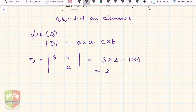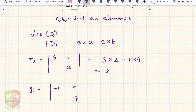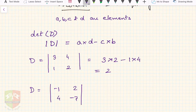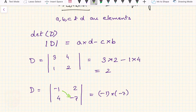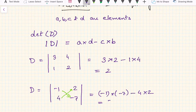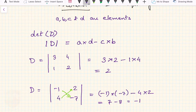Another example: let D equal the determinant with elements -1, -1, 2, and 4. The value is (-1)×4 minus 2×(-1), which gives -4 minus (-2), that is -4 + 2 = -2. Wait — computing correctly: (-1×4) minus (2×(-1)) = -4 + 2 = -2. Actually the result is 7 minus 8, giving negative 1. This is the value of the determinant of second order.